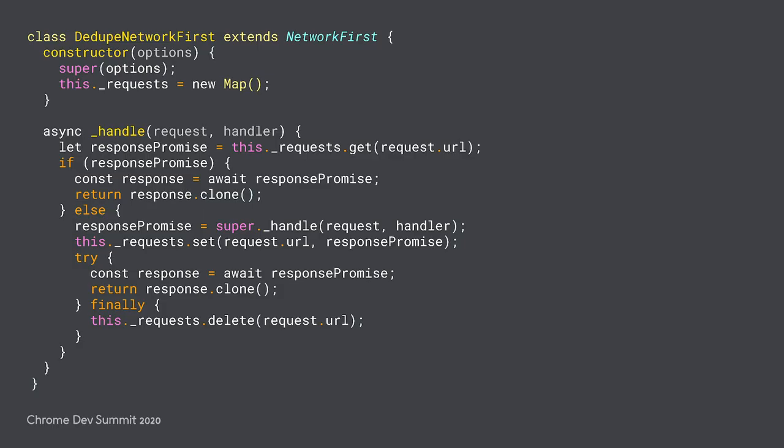And here's all the code you need to implement that custom strategy. Just a quick note, this code assumes that all requests for the same URL can be satisfied with the same response, which won't always be the case if cookies or session state information comes into play. I'll link to this code later, but there are a few things I wanted to call attention to.